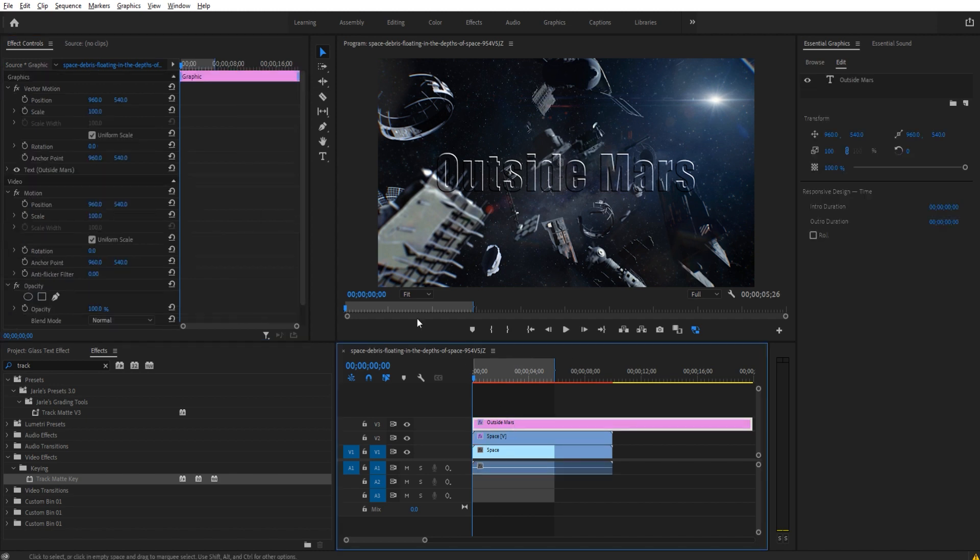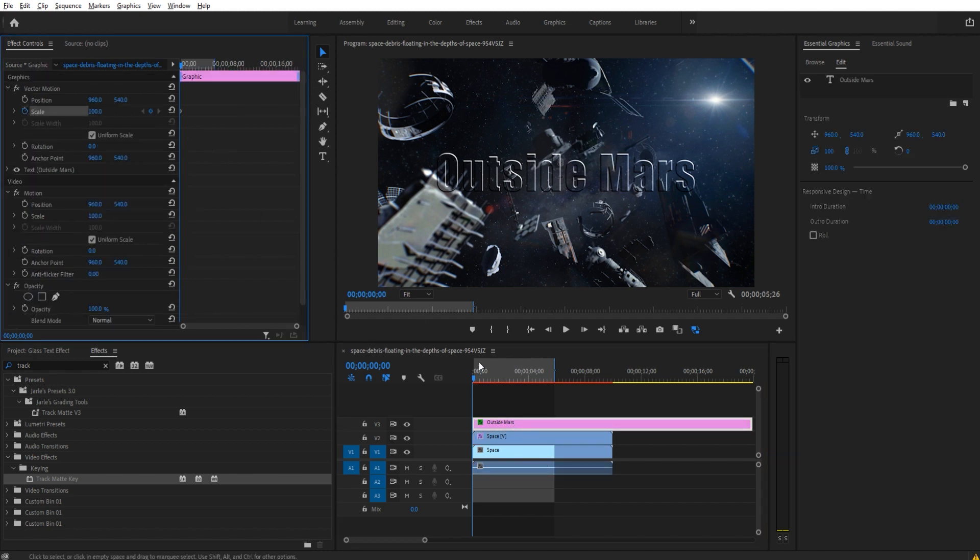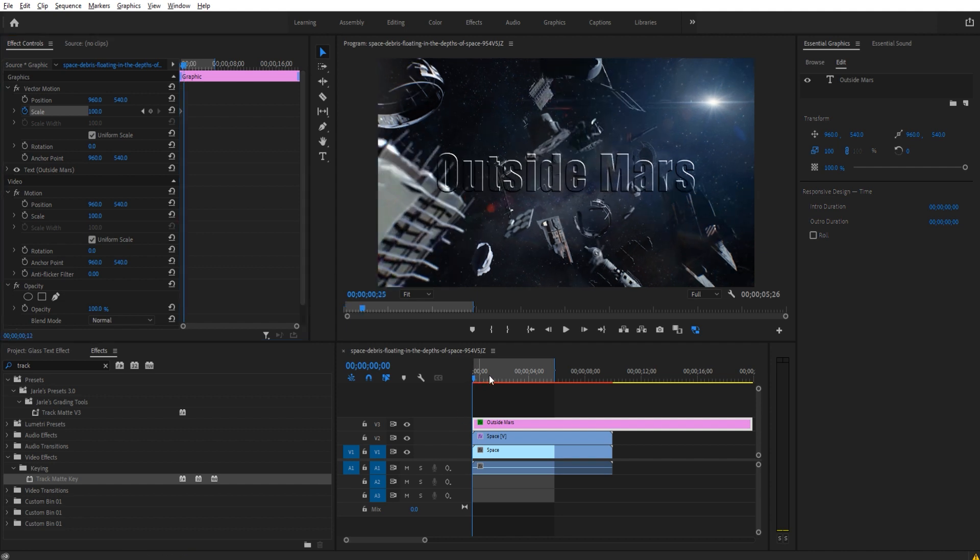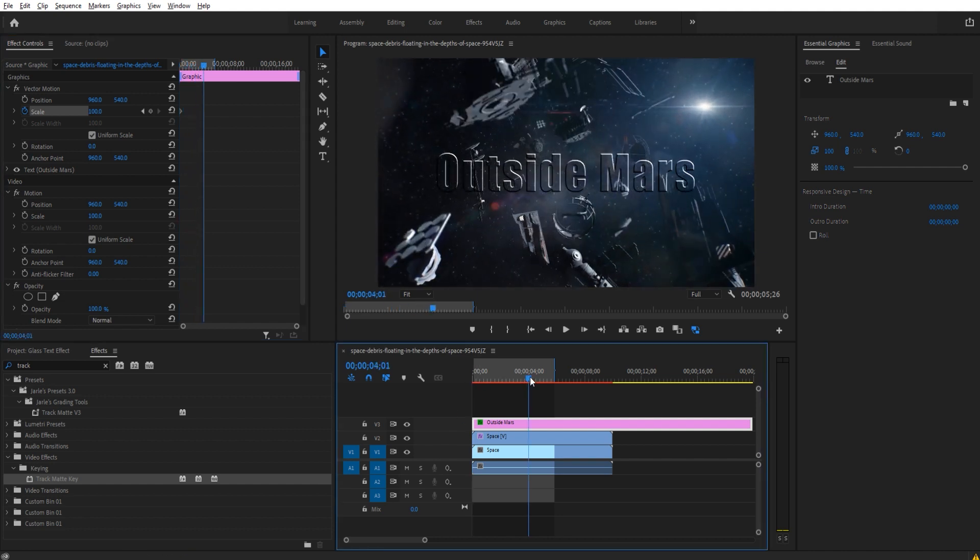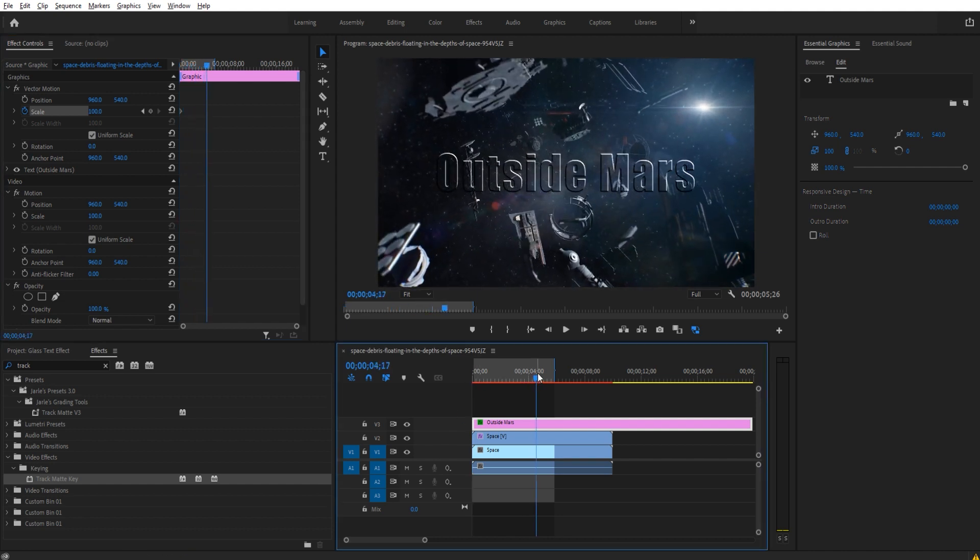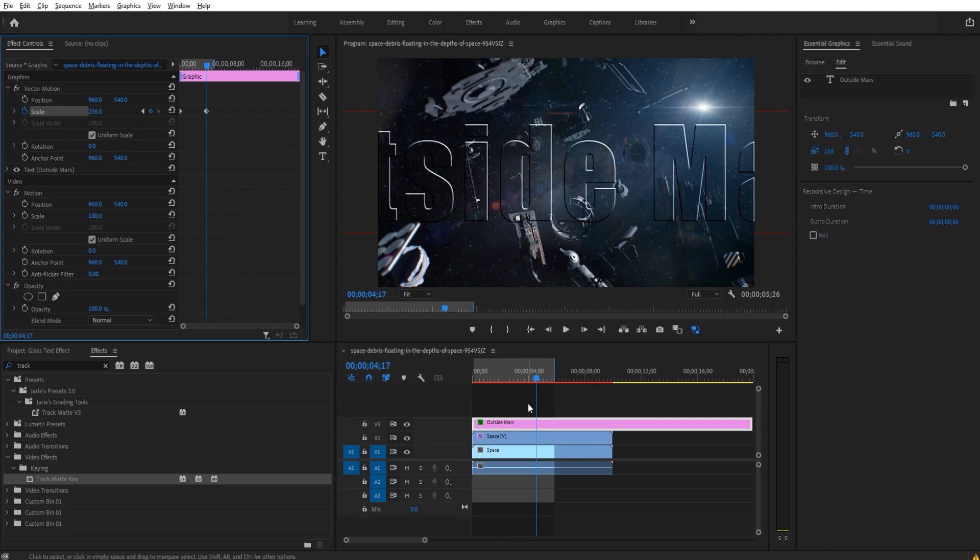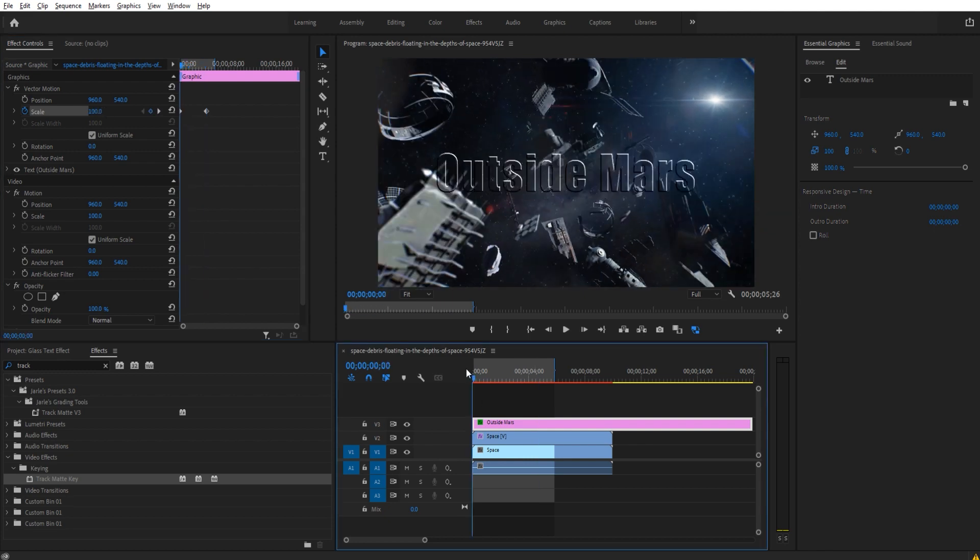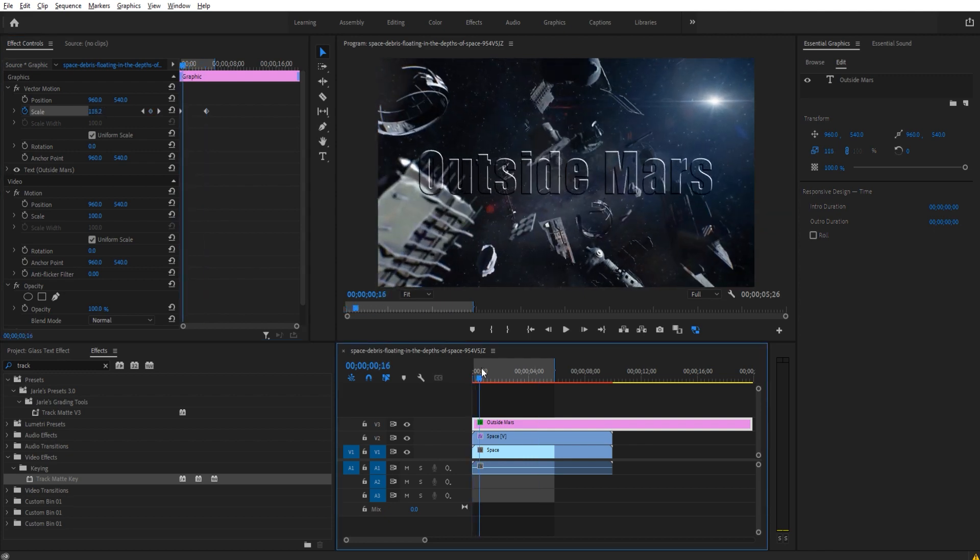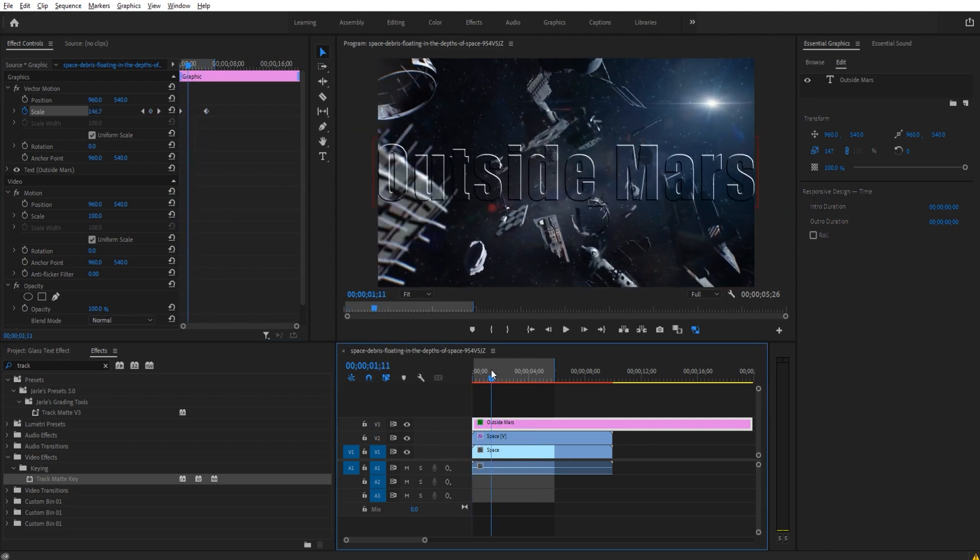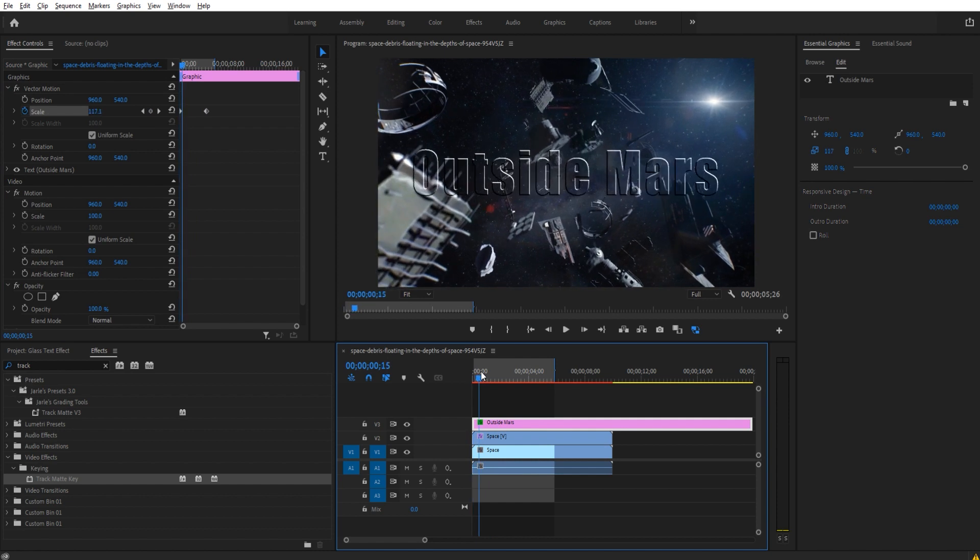We can then go to our text and we can click the scale button in the top left here right at the beginning. Move forward about I don't know four or five seconds and then just have it scale up a touch. That'll create the motion as it moves across, it'll slowly go through.